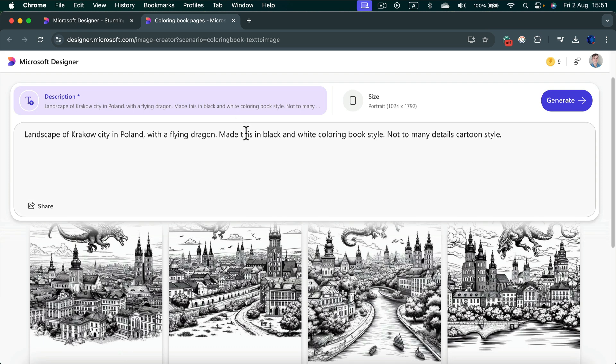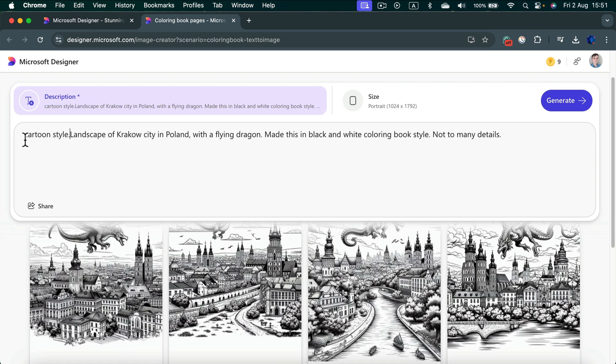So I'm going to reorder this. I will put this cartoon style at the very beginning of my description. It can also affect the results we're getting from AI.